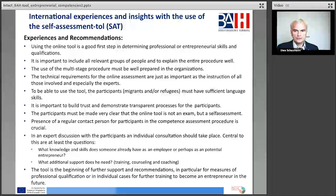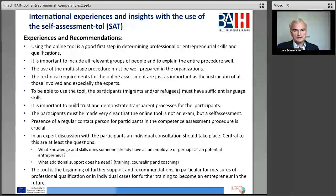The participants must be made very clear that the online tool is not an exam, but a self-assessment — they cannot make any mistake if they make a cross in a column. Presence of regular contact persons for participants in the competence assessment procedure is crucial. In an expert discussion with the participants, individual consultation should take place. Central to this are at least the questions: what knowledge and skills does someone already have as an employee or perhaps as a potential entrepreneur, and what additional support do they need — which training, counseling, and coaching? The tool is the beginning of further support and recommendations, in particular for measures of professional qualification or in individual cases for further training to become an entrepreneur in the future.